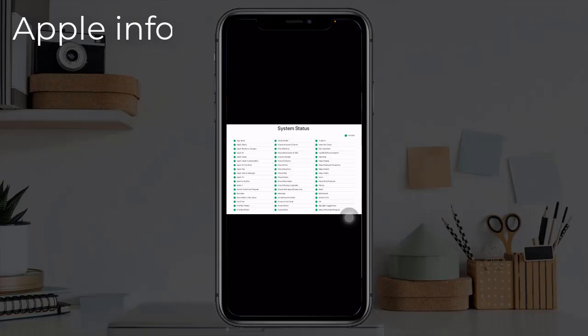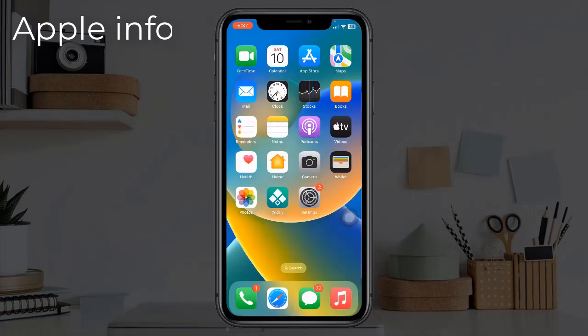First, visit the Apple System Status page and look for the Apple ID status. If you have located the Apple ID in the list, check the color of the dot beside it. If the dot is green, then everything is working properly. If the dot is not green, you have to wait as Apple will fix the issue as fast as possible.